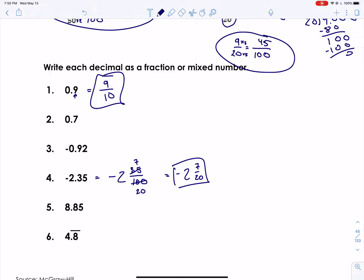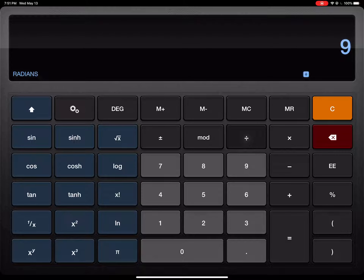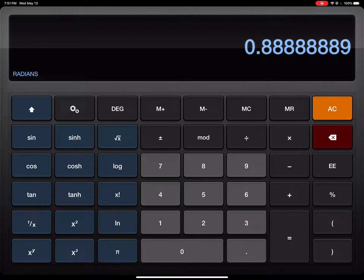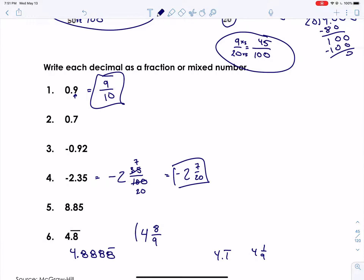Number six has a repeating decimal — we looked at some patterns for these in our interactive notebooks. The pattern for a single digit repeating over and over is ninths. So four point eight repeating: we take the repeating digit eight and put it over nine — four and eight ninths. This works for any single repeating digit, like four point one repeating would be four and one ninth. To verify: eight divided by nine gives point eight repeating on the calculator — it's just rounding because of limited digits — so eight over nine is correct.